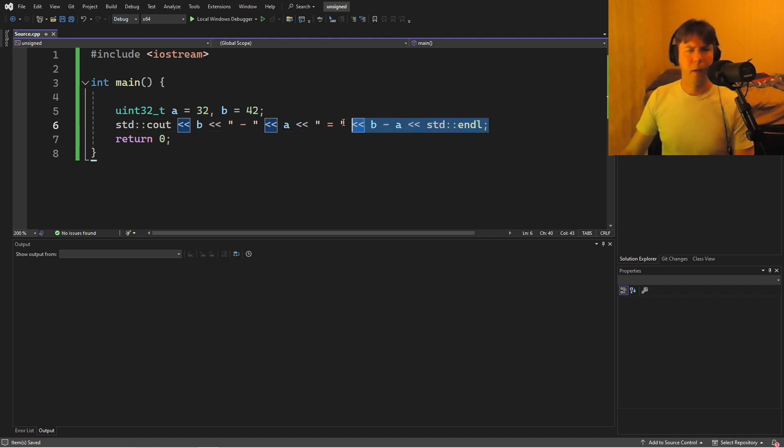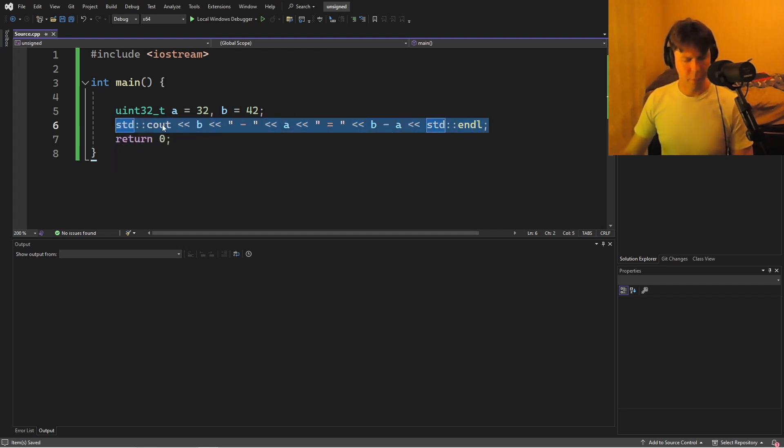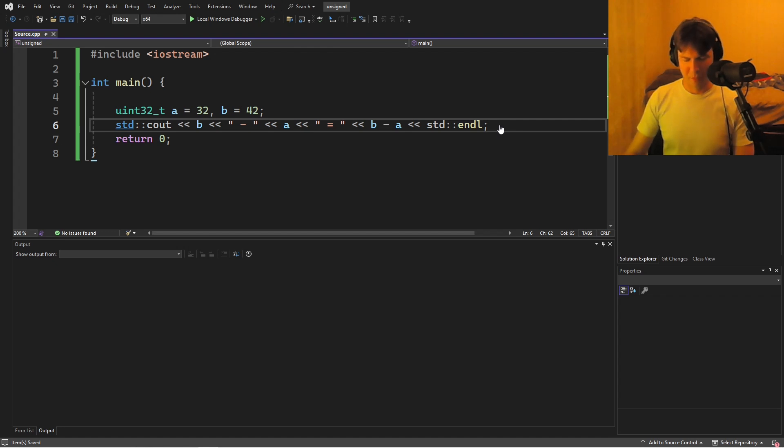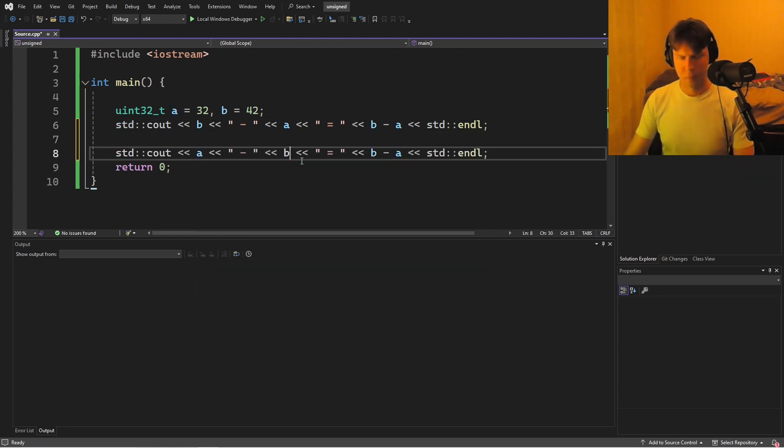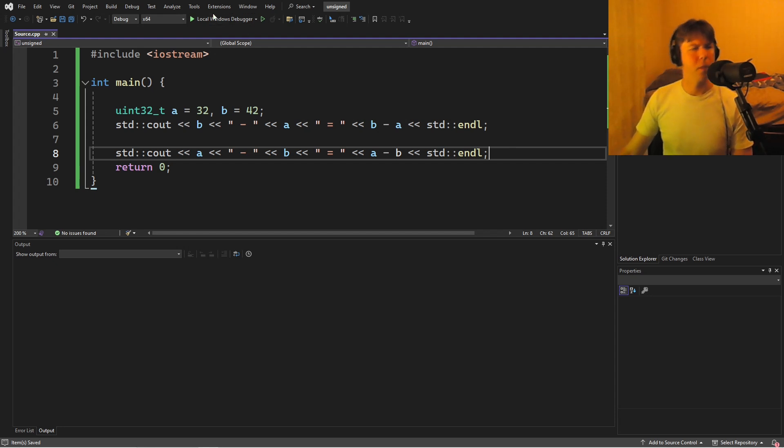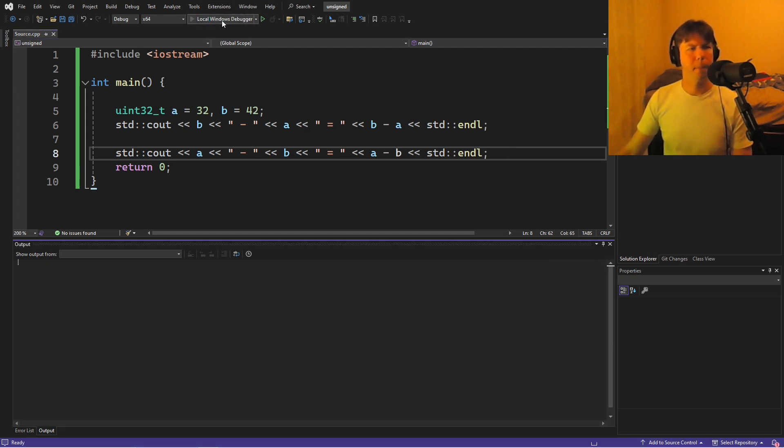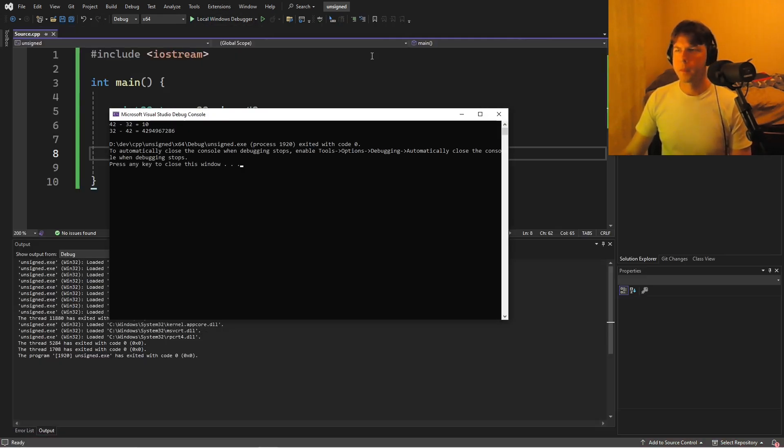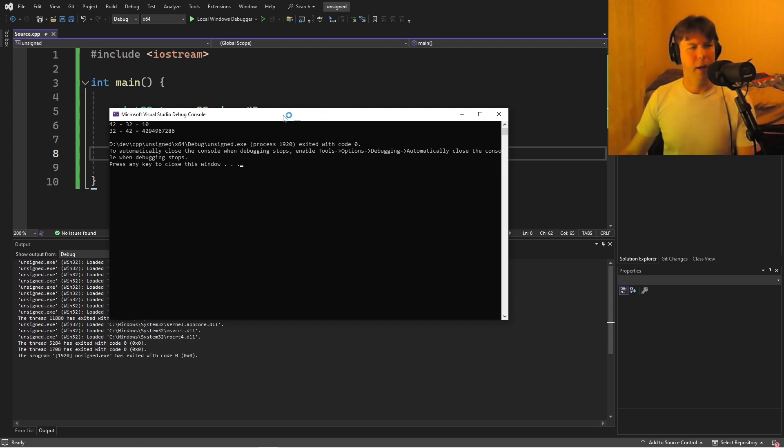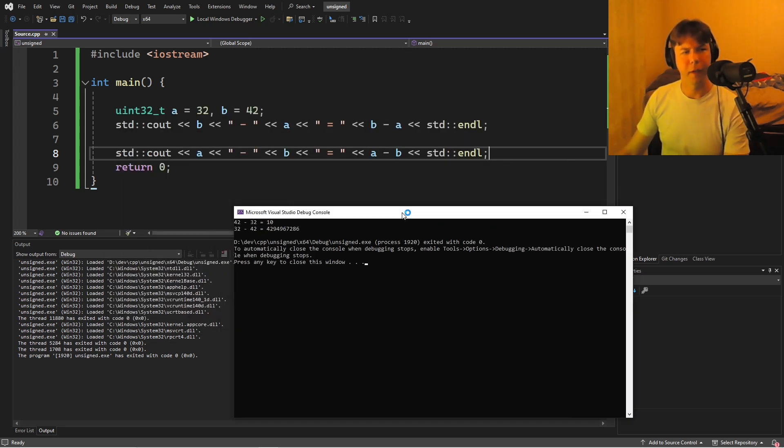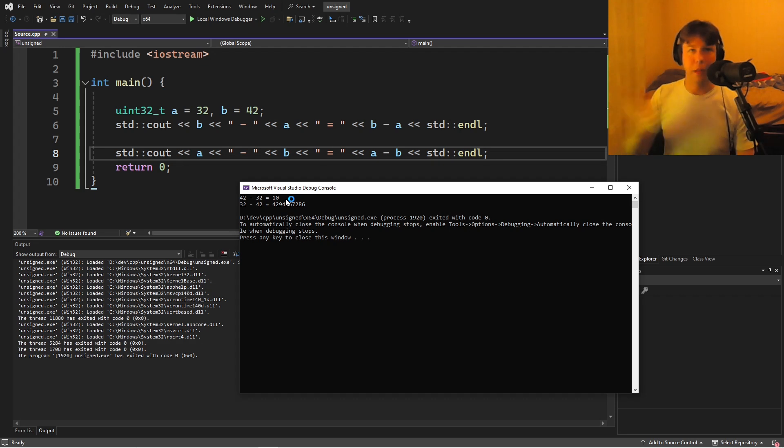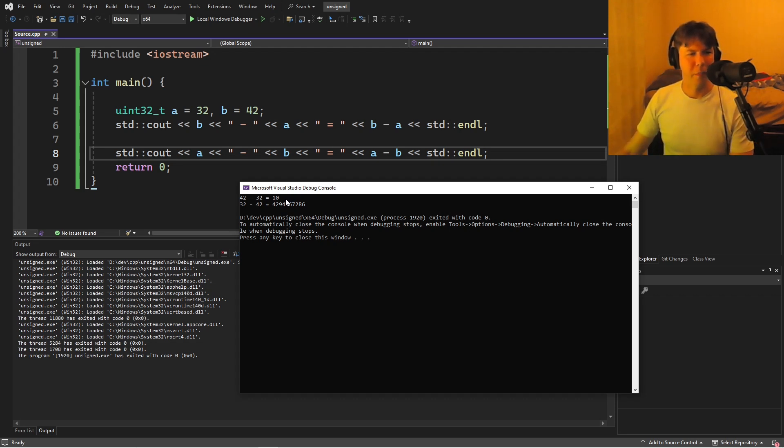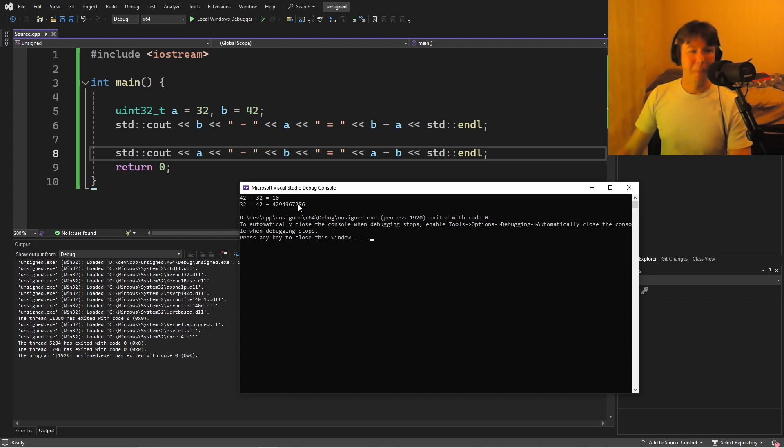Okay, and let's go ahead and do it both ways. You know what I'm doing. You know where I'm going with this. All right. So take a look. 42 minus 32 is 10. Yep. Perfect. That's what we expect. 32 minus 42 is something really big.